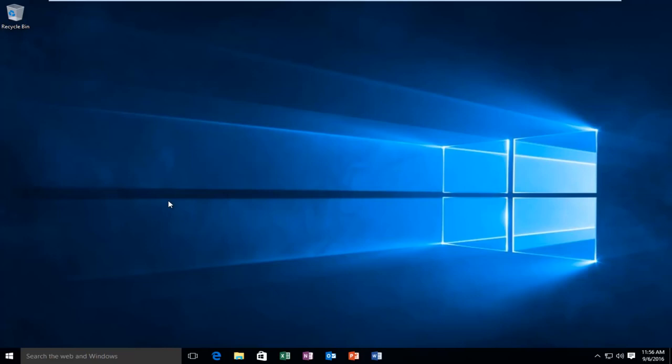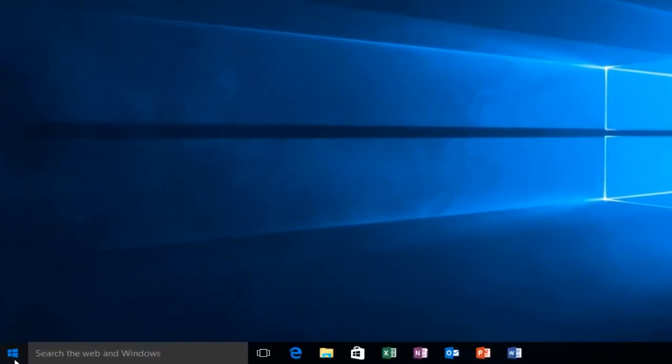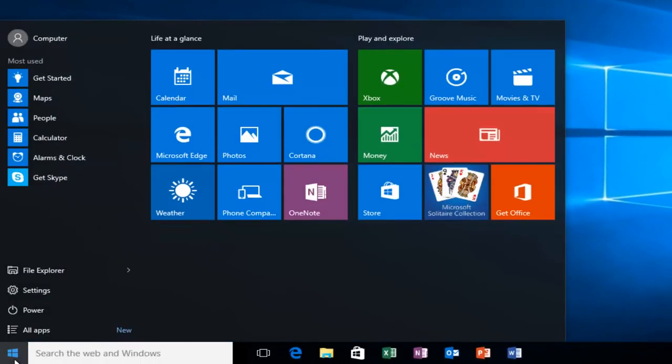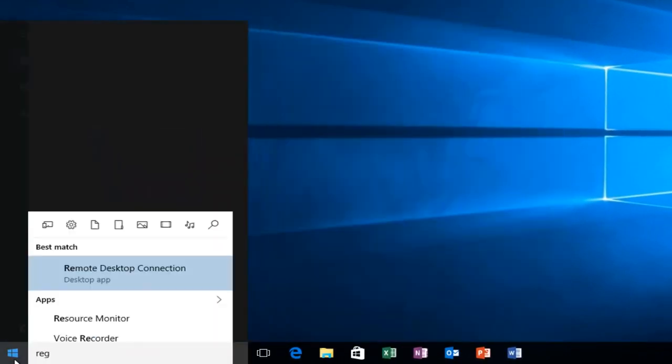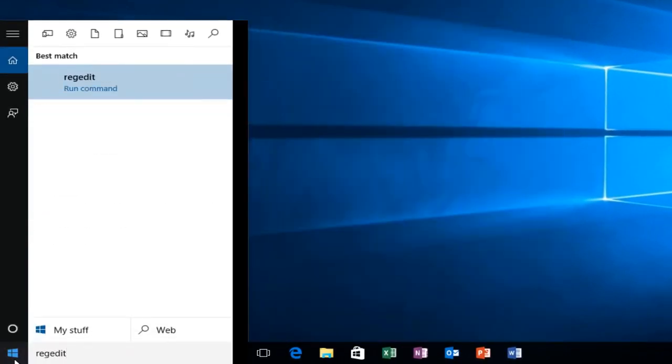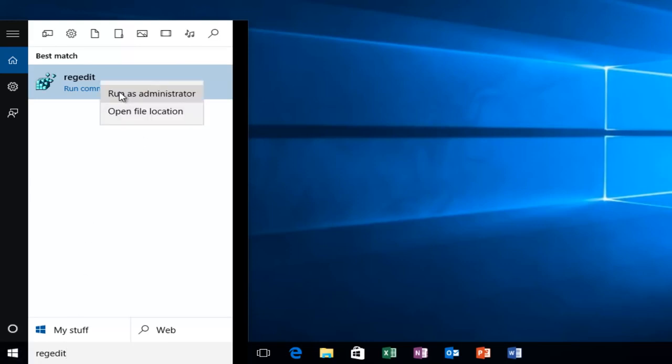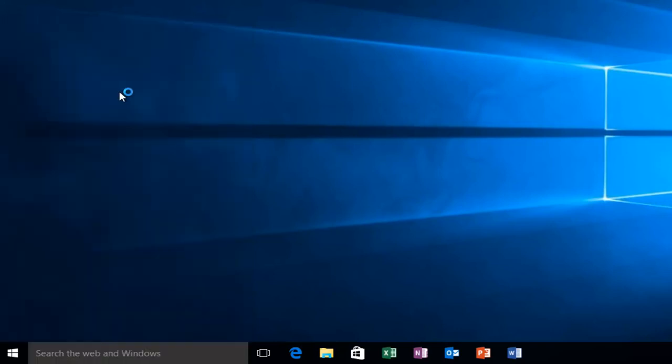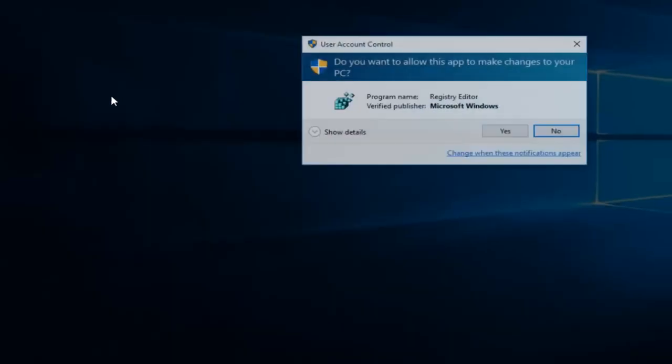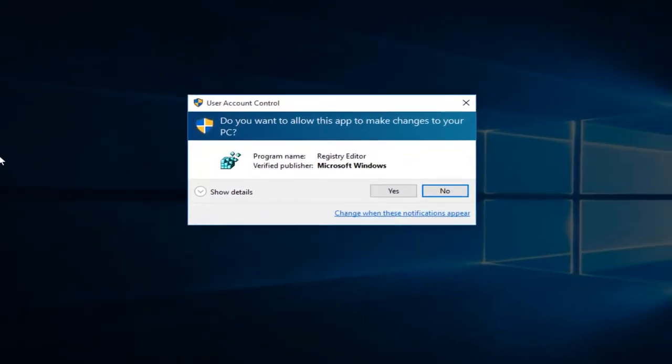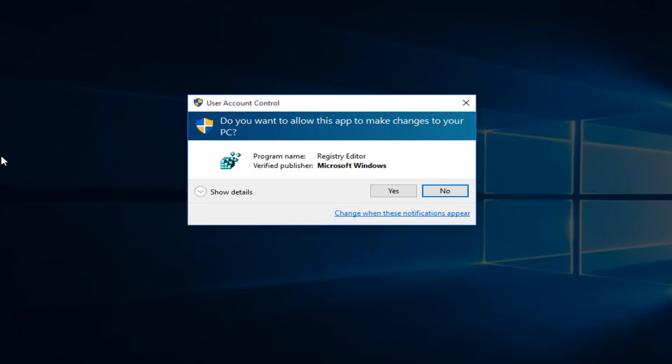So we're going to first head over to RegEdit. I'm going to just go to our start menu. I'm going to type in RegEdit. Now I'm going to right-click on it and then left-click on Run as Administrator. If you receive a user account control window, select Yes.